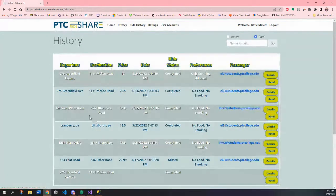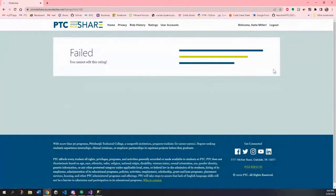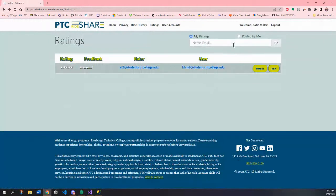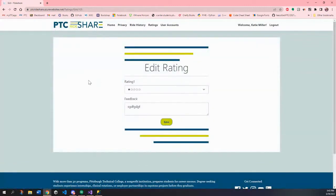There is a small bug where the edit button shows up on ratings that weren't made by you. However, it at least doesn't let you edit — it just says failed because your ID doesn't match the one of the person who created the rating.